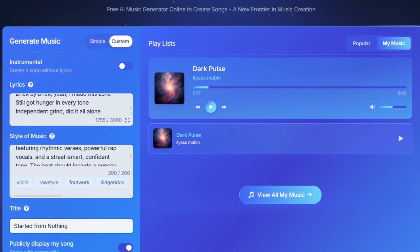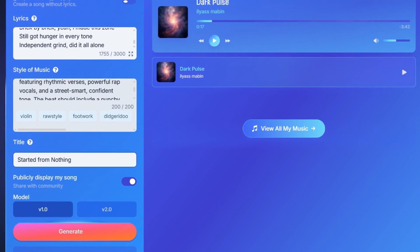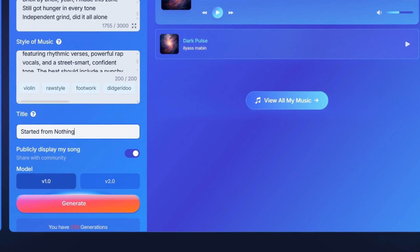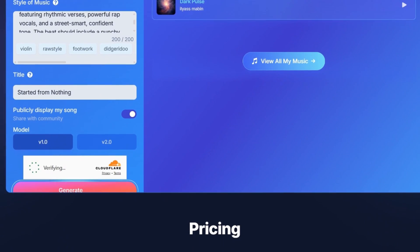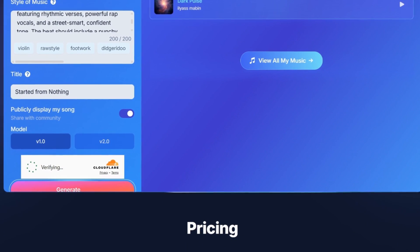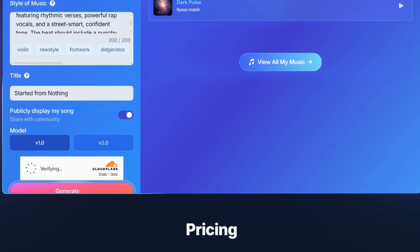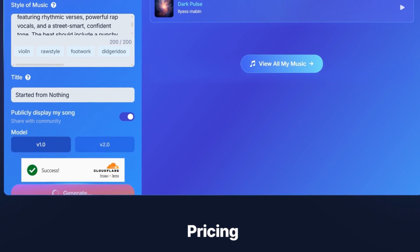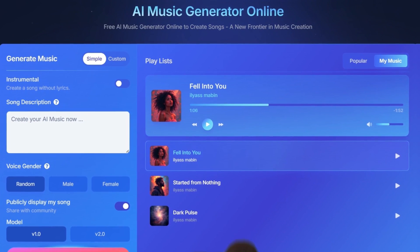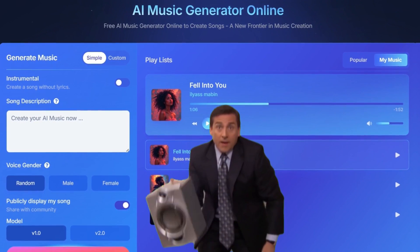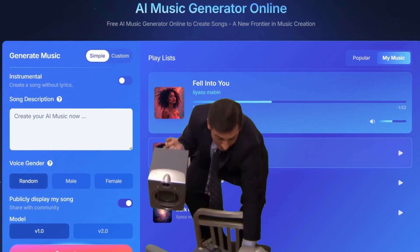Now we click generate and wait until our music is ready. And boom, this is our music. Let's listen to it.